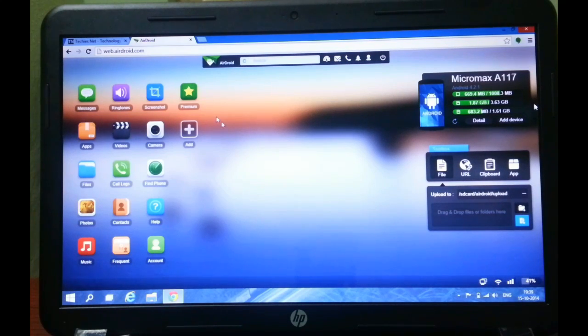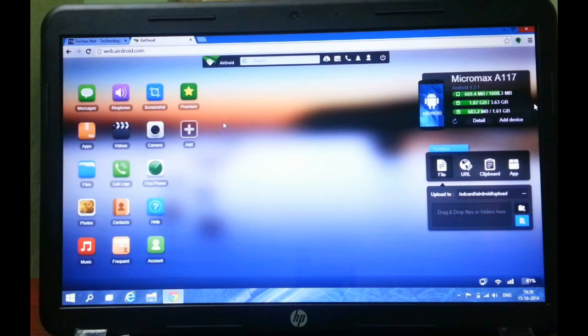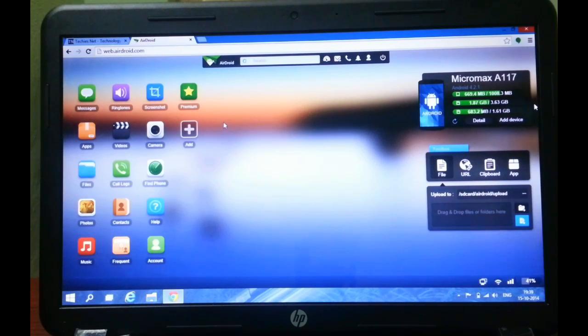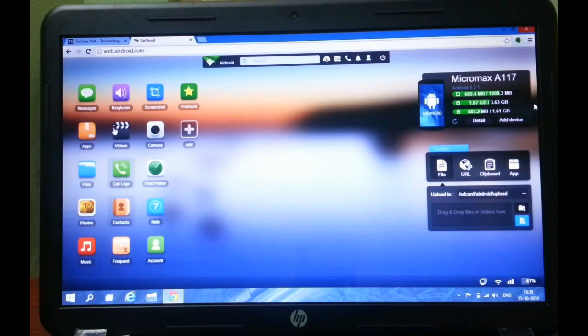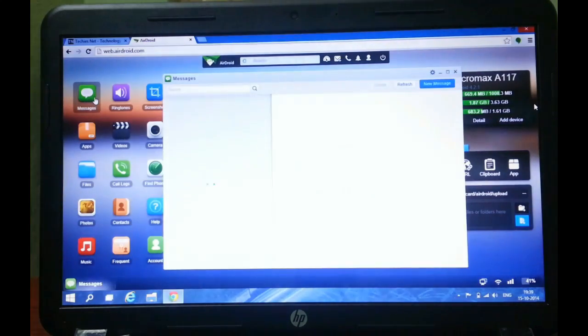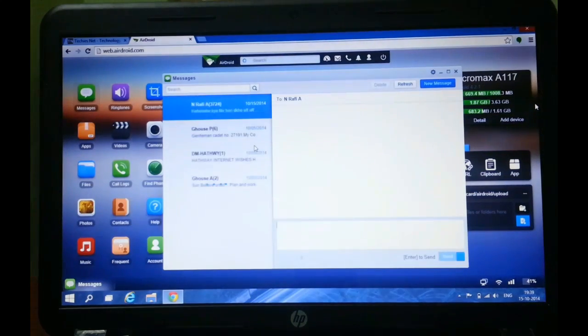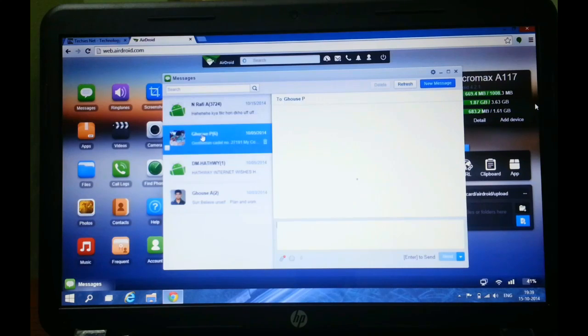Now I am going to show you the features of this app. You can access all call logs, contacts, messages. Like you can go to messages and read all the messages from your computer.